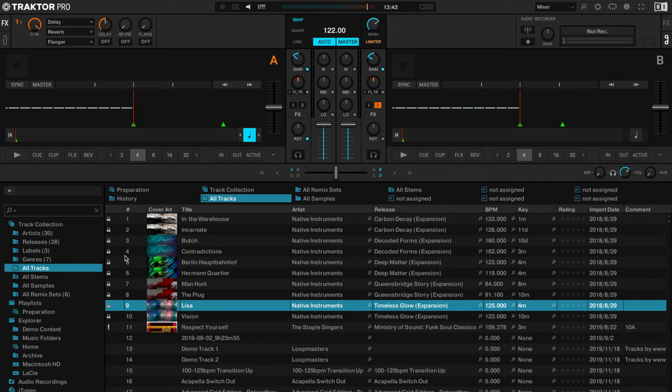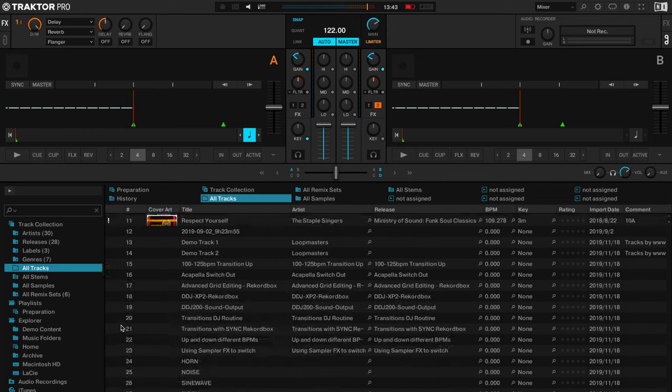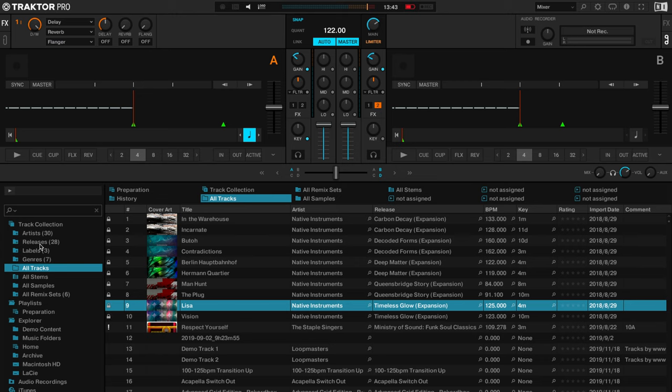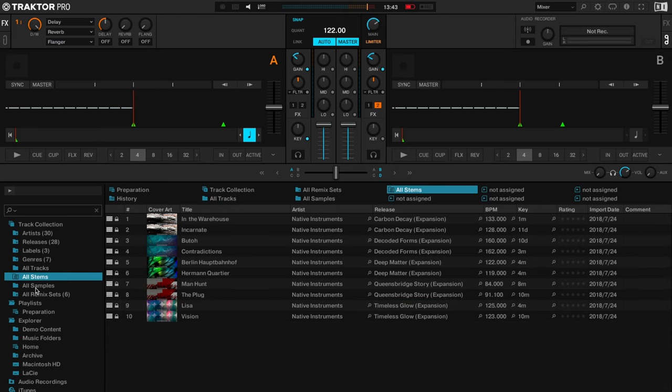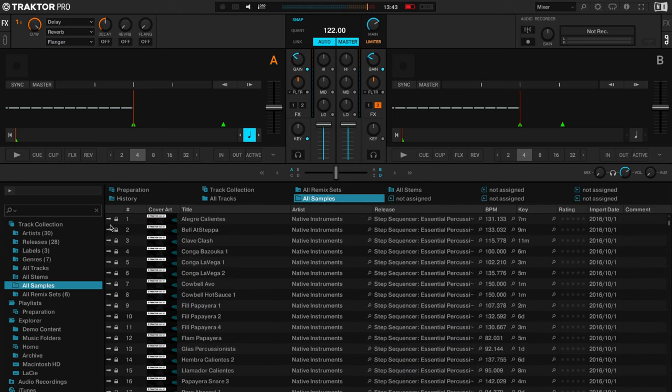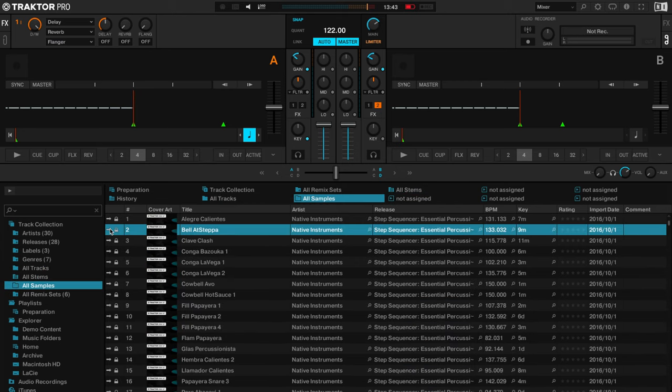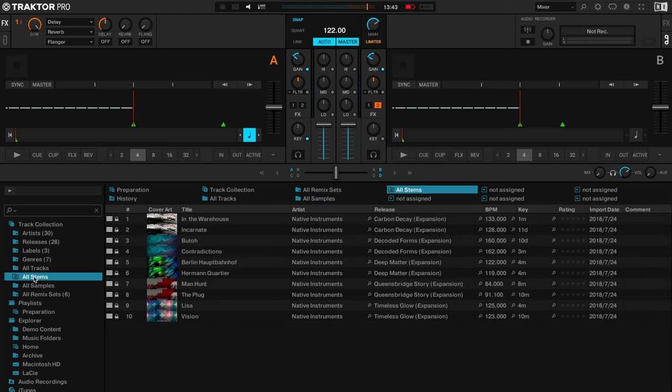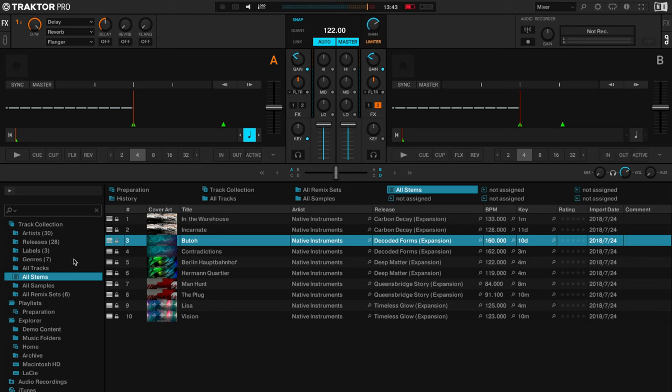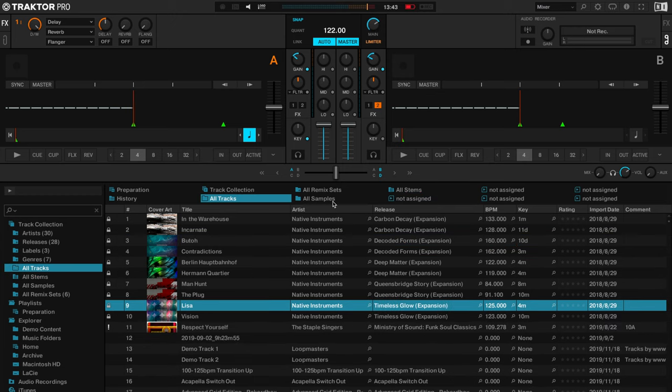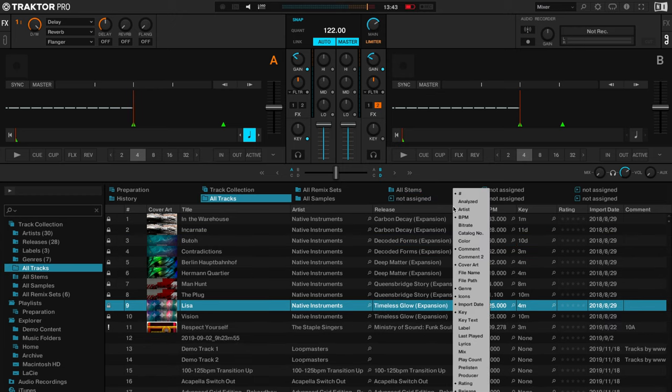Icons is useful however, just be aware that if you use a lot of stems and samples these are the icons to indicate whether it is a sample or it is a stems file. So that's just something to bear in mind if you are going to keep it.